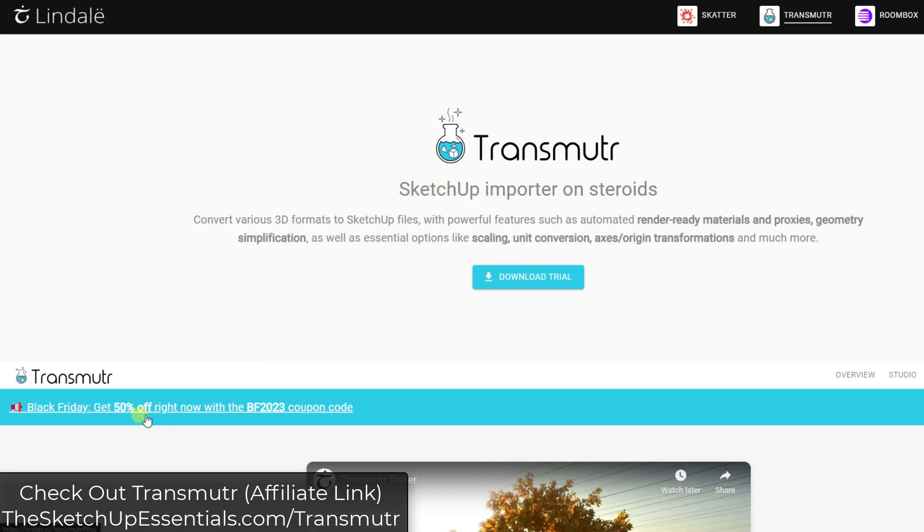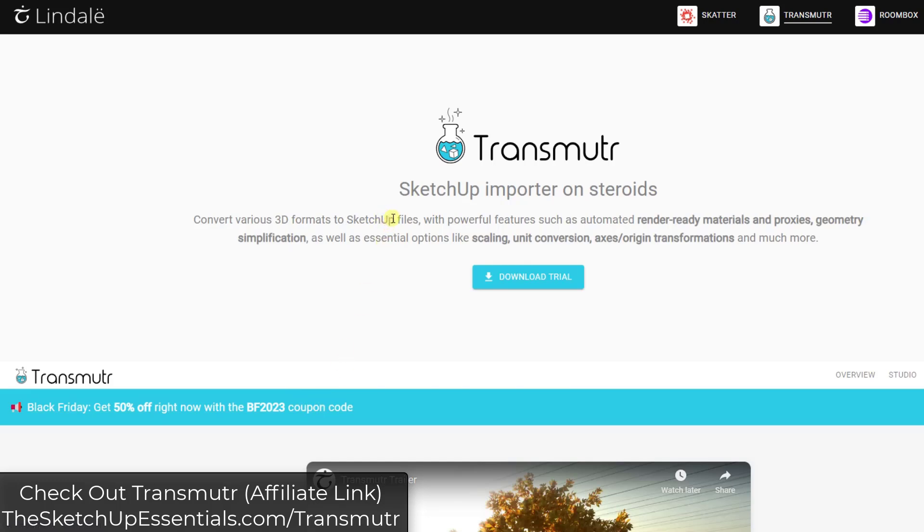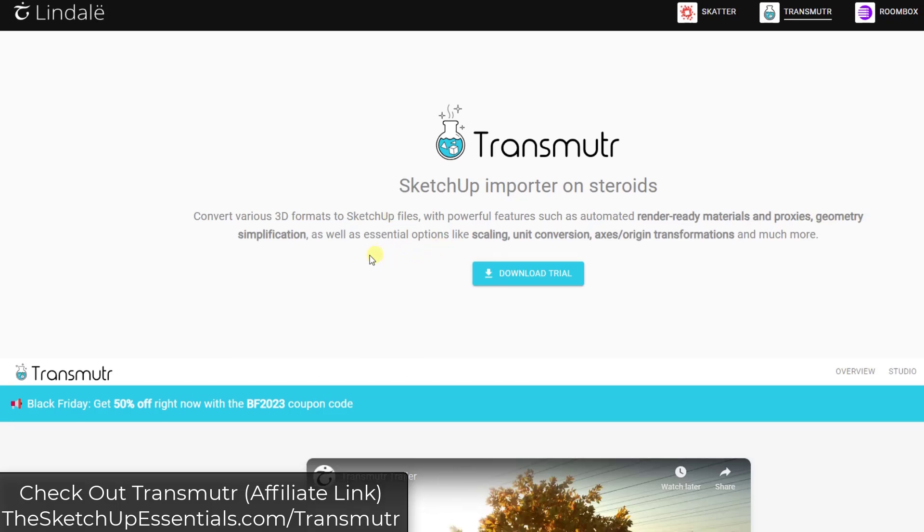Note that they are currently in the middle of their Black Friday sale. I'm not sure how much longer that's going on, but you can get 50% off using this coupon code. If you do want to check out Transmuter, you can do it at SketchUpEssentials.com/Transmuter. Note that as an affiliate link, I would receive a commission if you did purchase through that link.